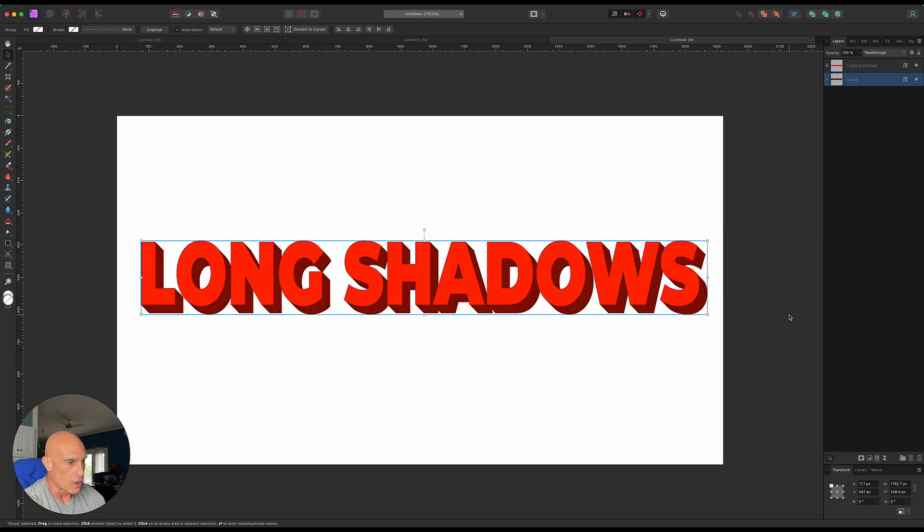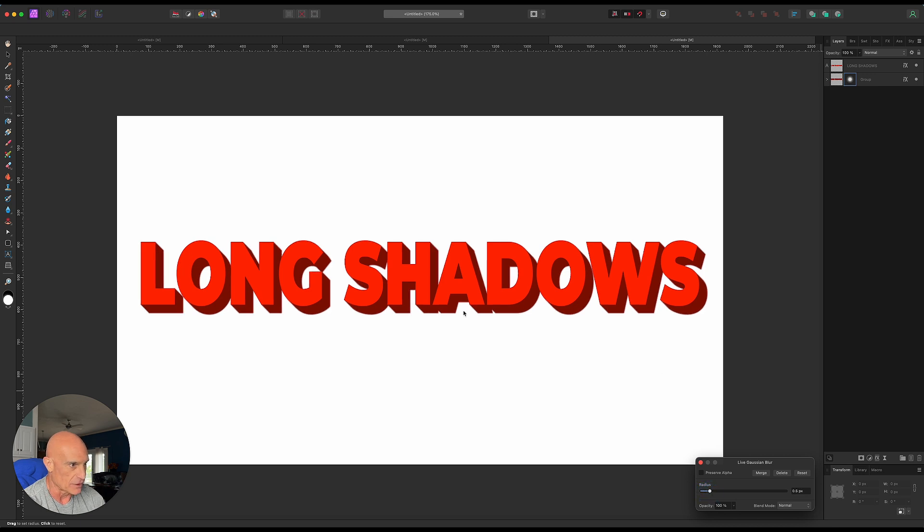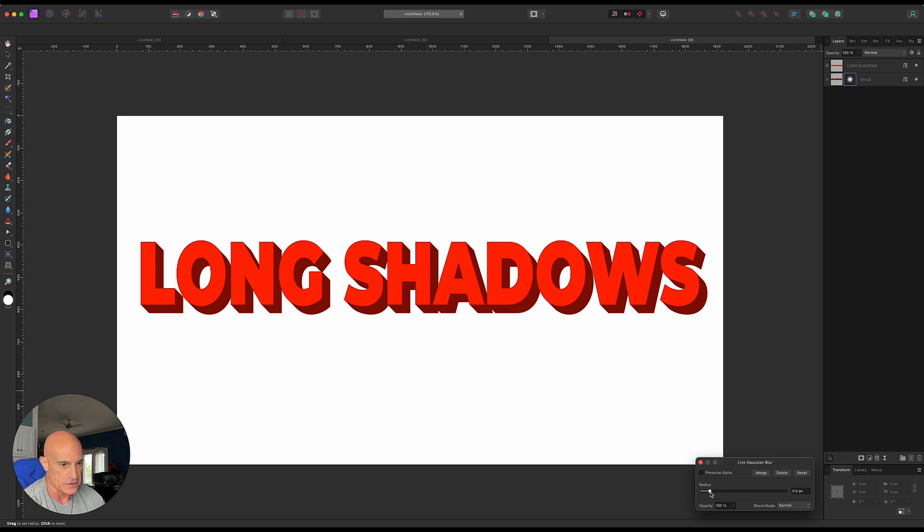If we want, we can give it a live filter and come down to Gaussian blur, maybe bring that up like half a pixel. That will definitely get rid of any sharp jagged edges from the pixels, again according to your taste.